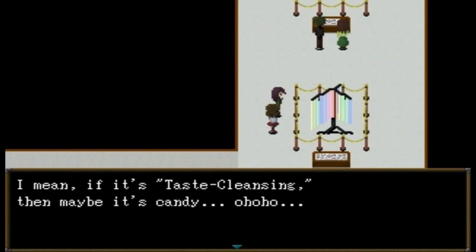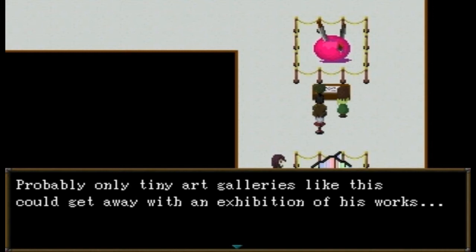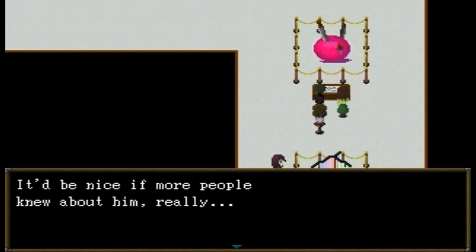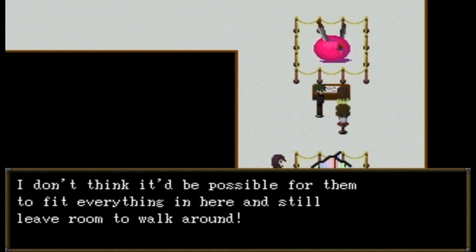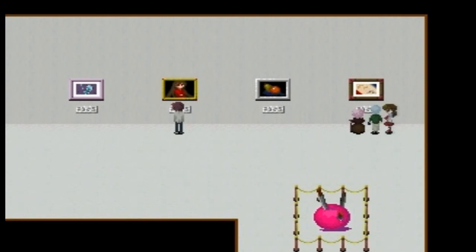That rainbow stuff looks kind of tasty — if it's taste cleansing then maybe it's candy. 'Guillotine is kind of an obscure artist — probably only tiny art galleries like this could get away with an exhibition of his works. Be nice if more people knew about him.' Seems like there are so few pieces — aren't there more? 'I don't think it'd be possible to fit everything in here and still leave room to walk around.' Well, if you say so.